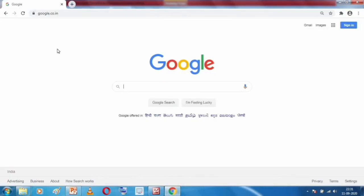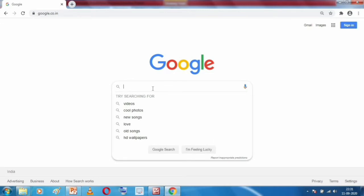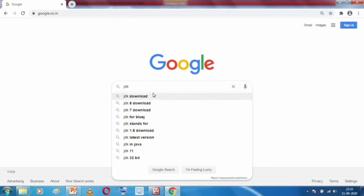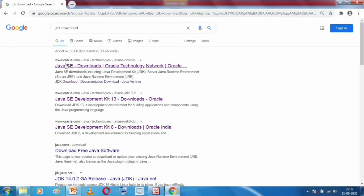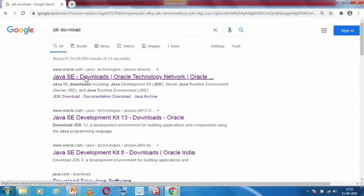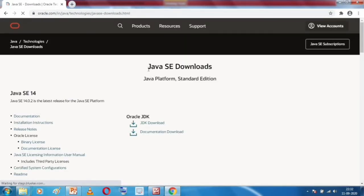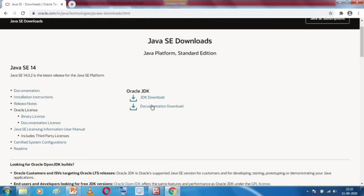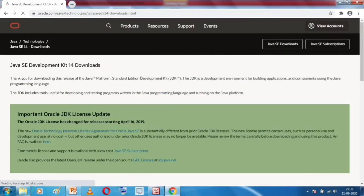Open your web browser and go to google.com. Type 'JDK download' and you will see oracle.com in the results. Click on Java SE downloads — SE means Standard Edition. The current edition is 14.0.2. Click on JDK download, and it will take you to a download page. Scroll down and select your required file — there are files for Linux, Mac, and Windows. We need the Windows section.